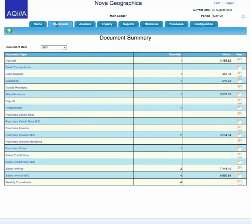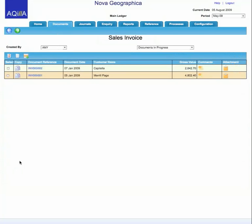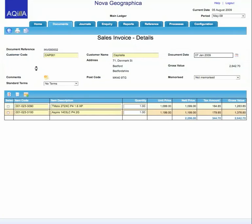The system is document-driven, and within the templated version of Akila we provide a range of regular and commonly used documents to process information into the system. Looking at a couple of these — first the sales invoice — it's a very straightforward presentation of information. We're using product information from a product list, identifying the customer and date. We can memorise and copy proformas of documents so repetitive information can be recalled and used on a regular basis.